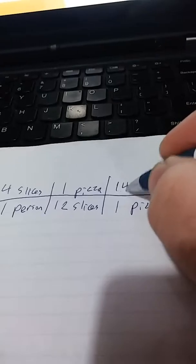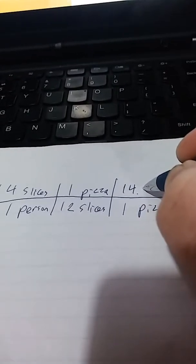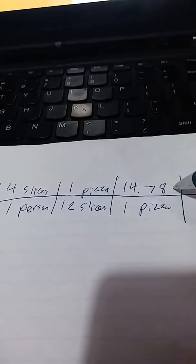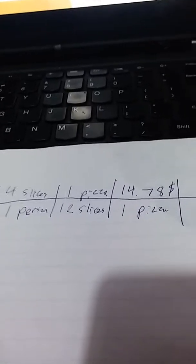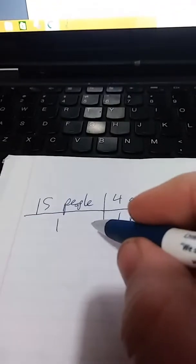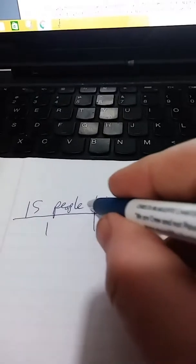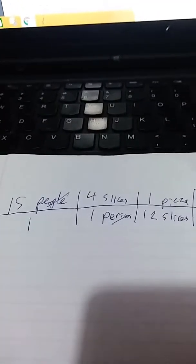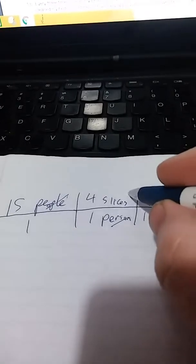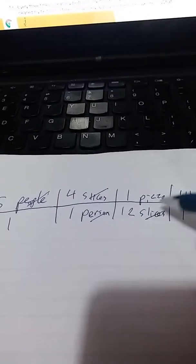And then, we need to turn pizzas into money. So, we know that 1 pizza is $14.78. I'll put the dollar sign there. And this is the thing we want.